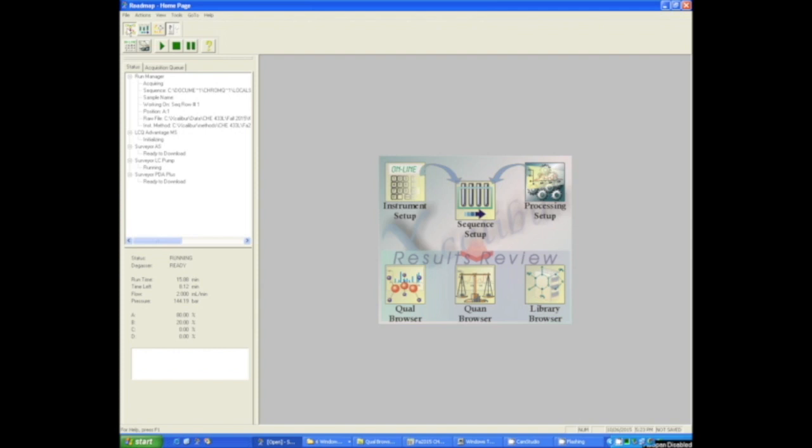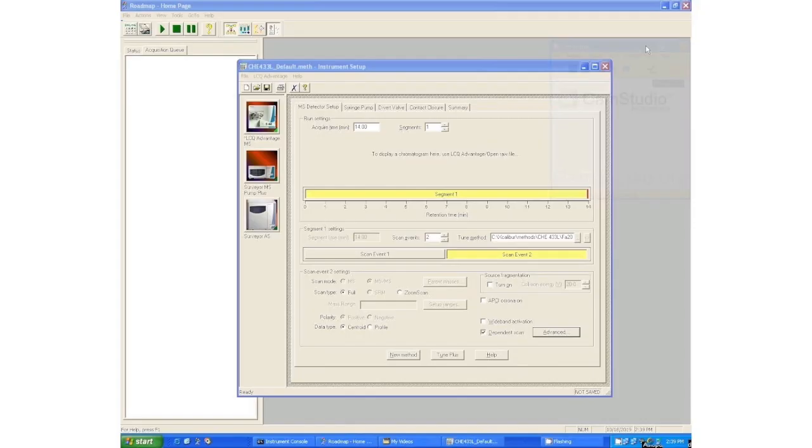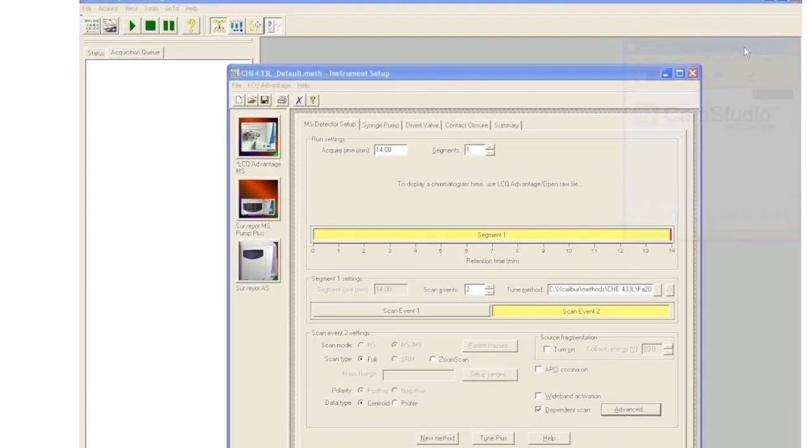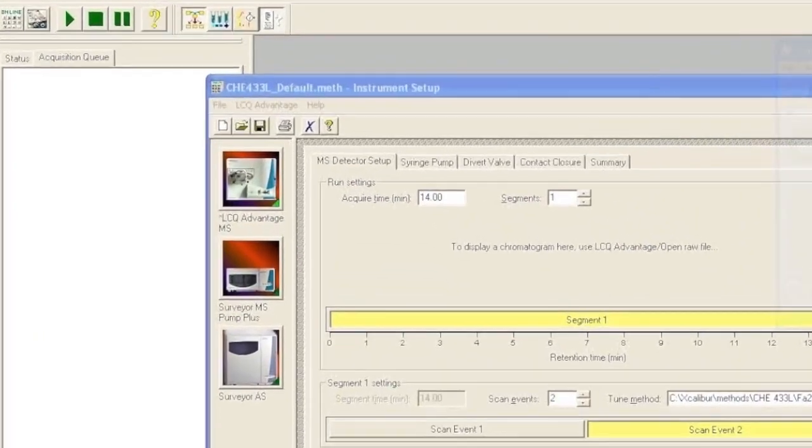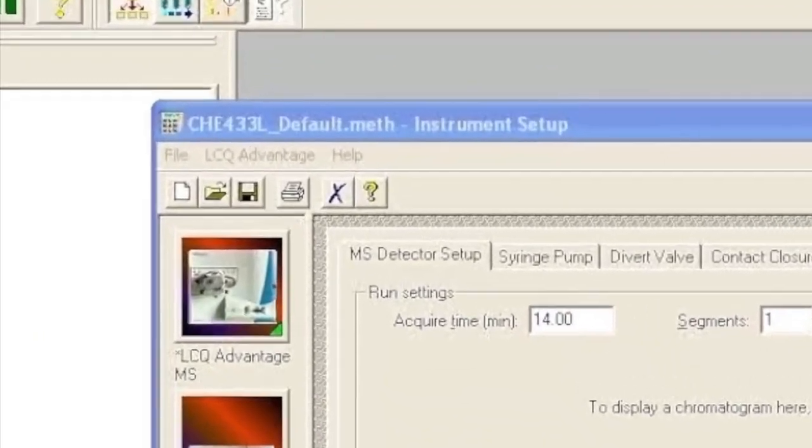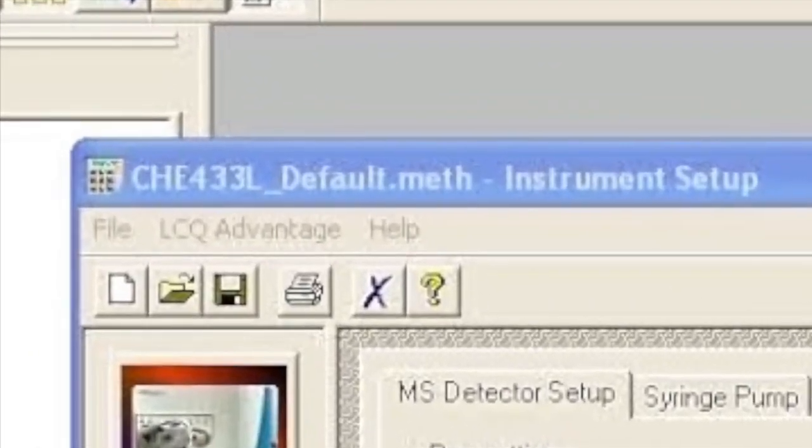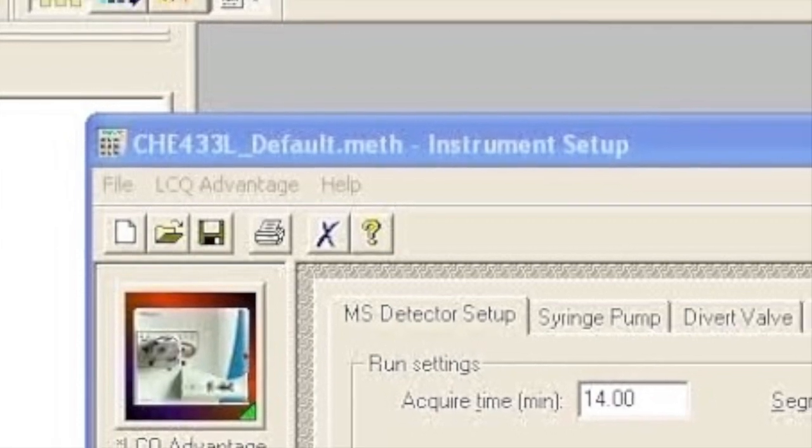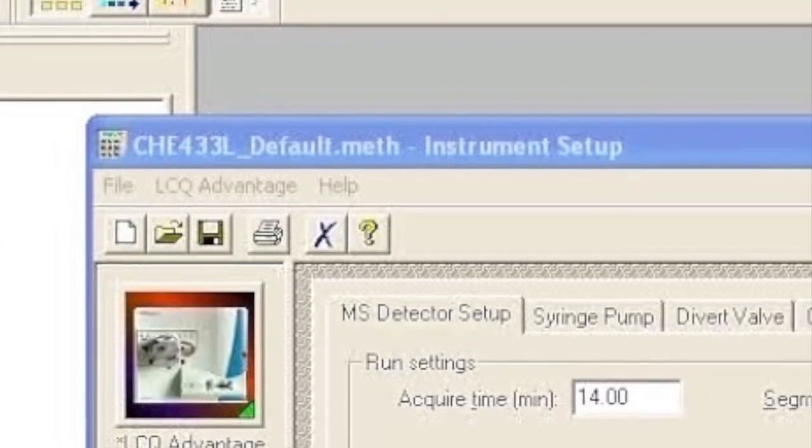So you want to get started making a method from the Roadmap view. Go ahead and click on Instruments Setup. When you do that, it's going to want you to make a whole new method, but you don't want to do that. Just go File and open the default method to get you started. It's right up here.